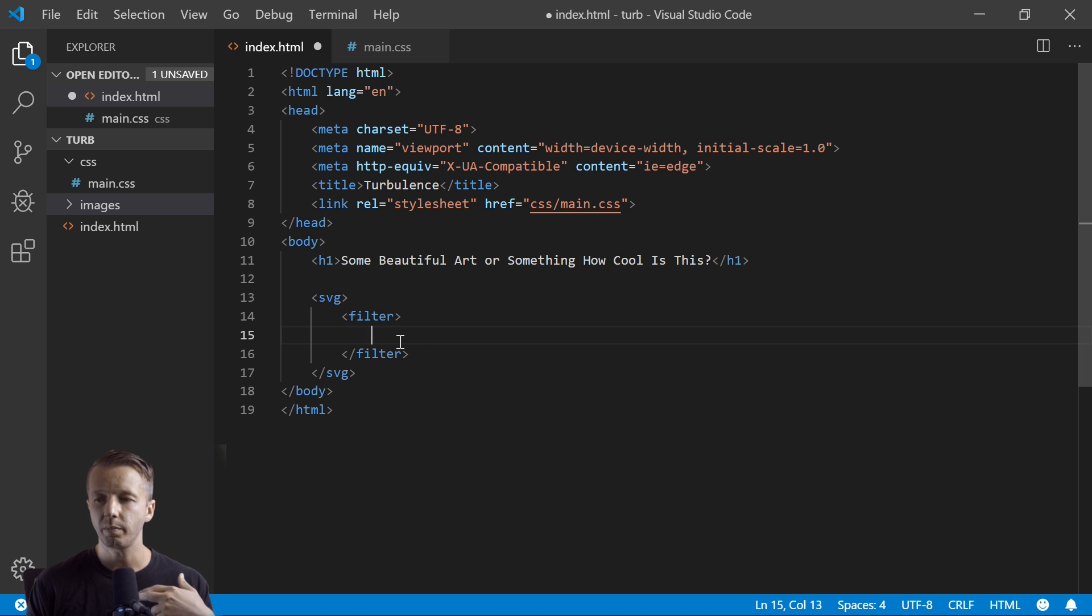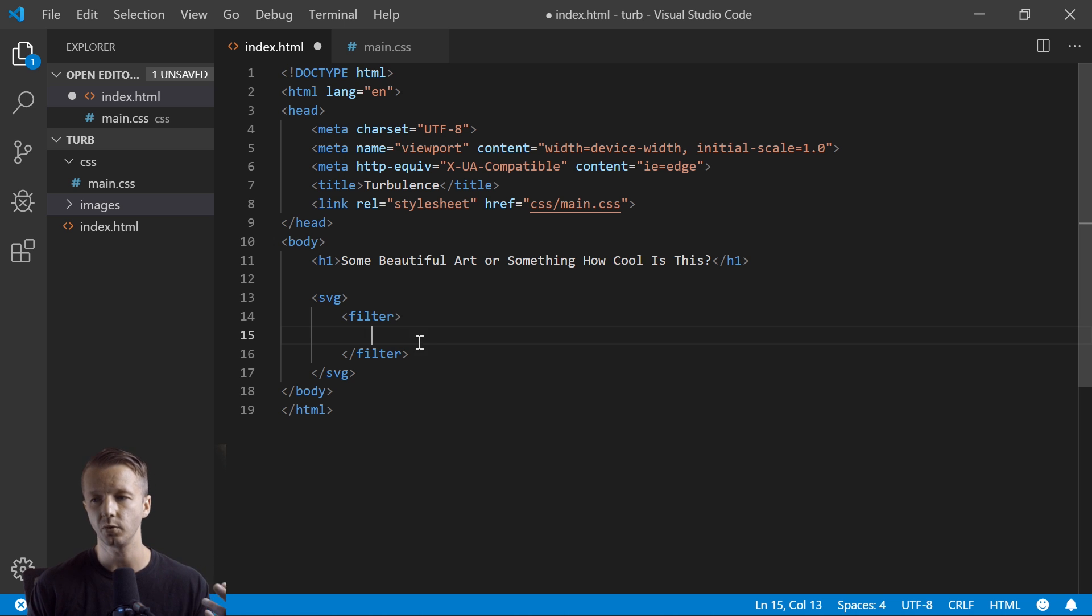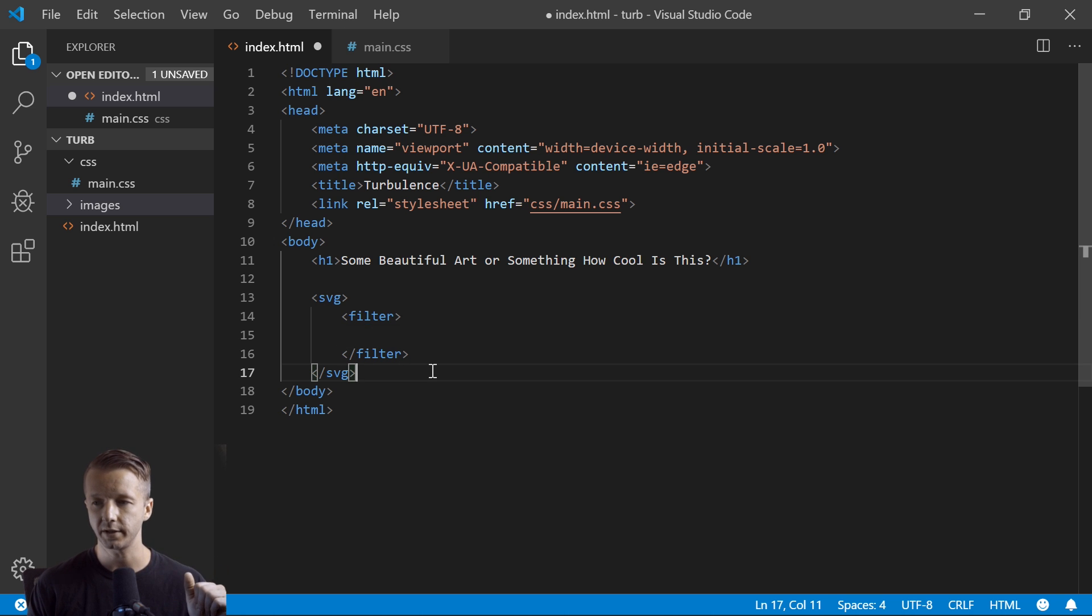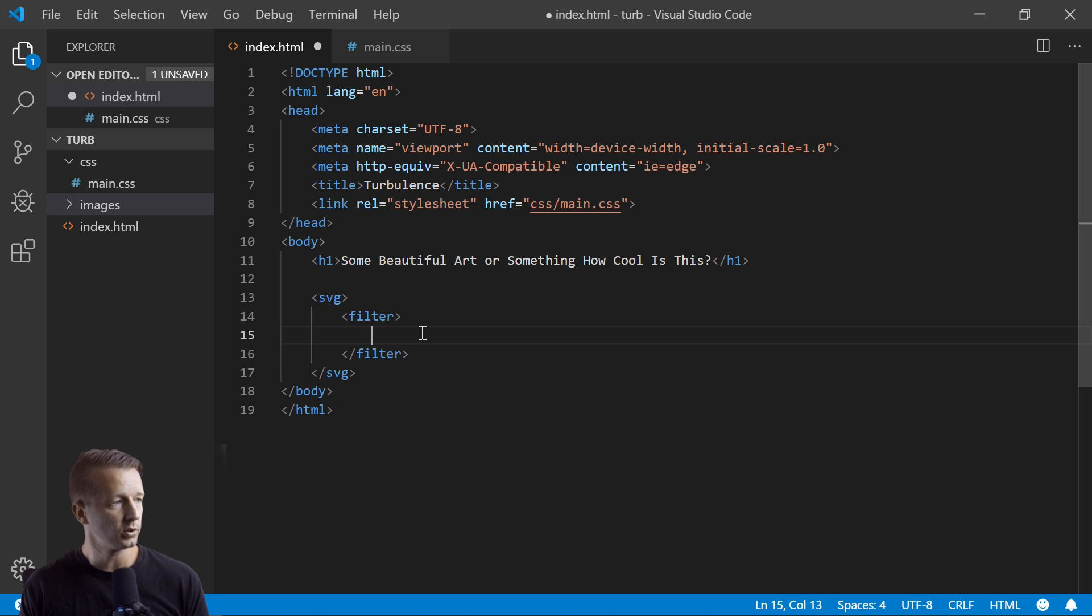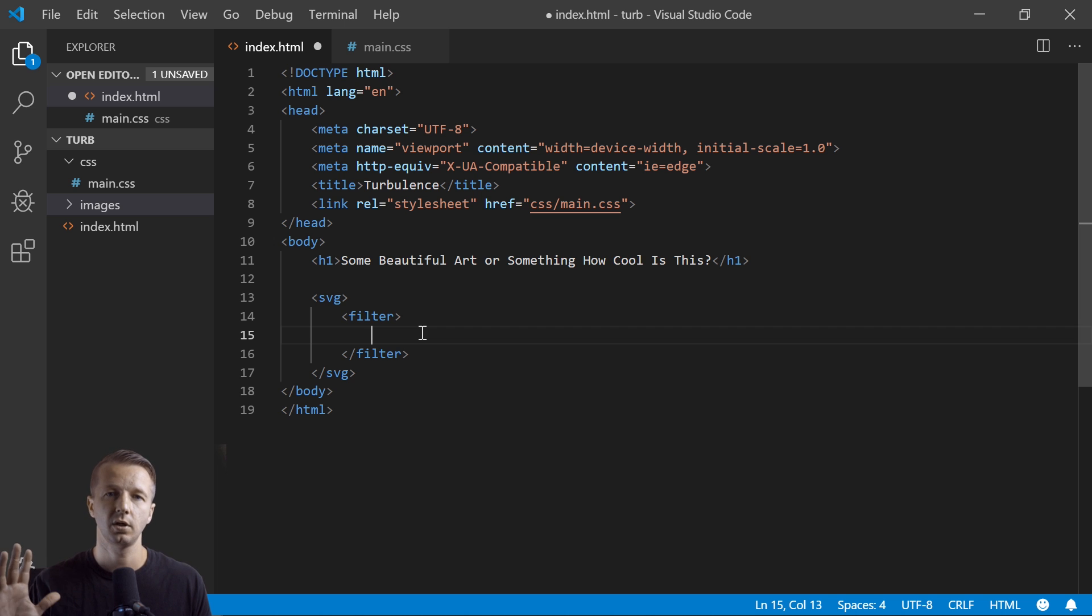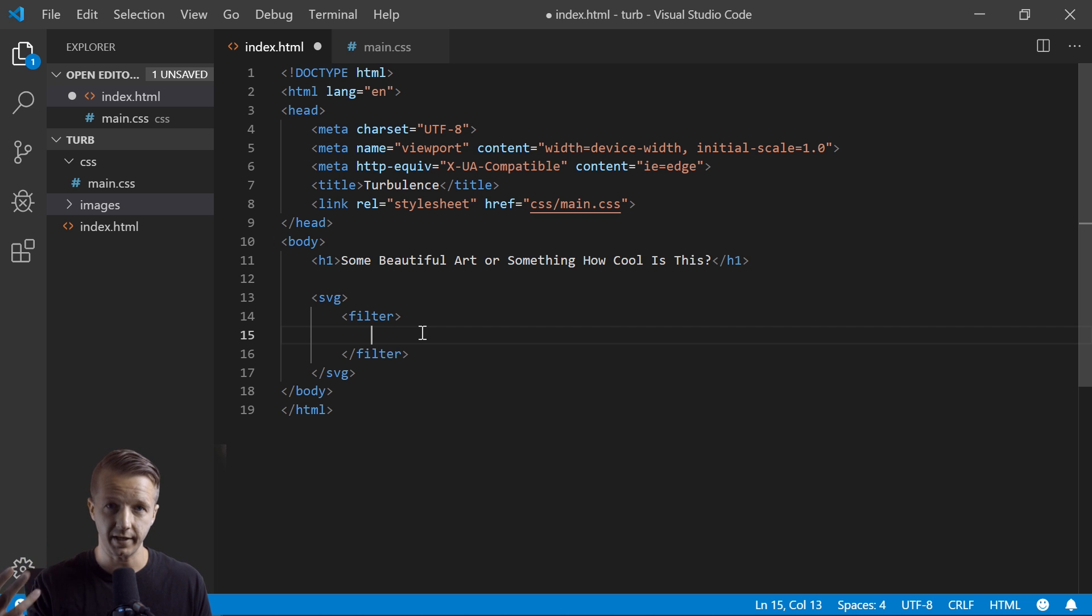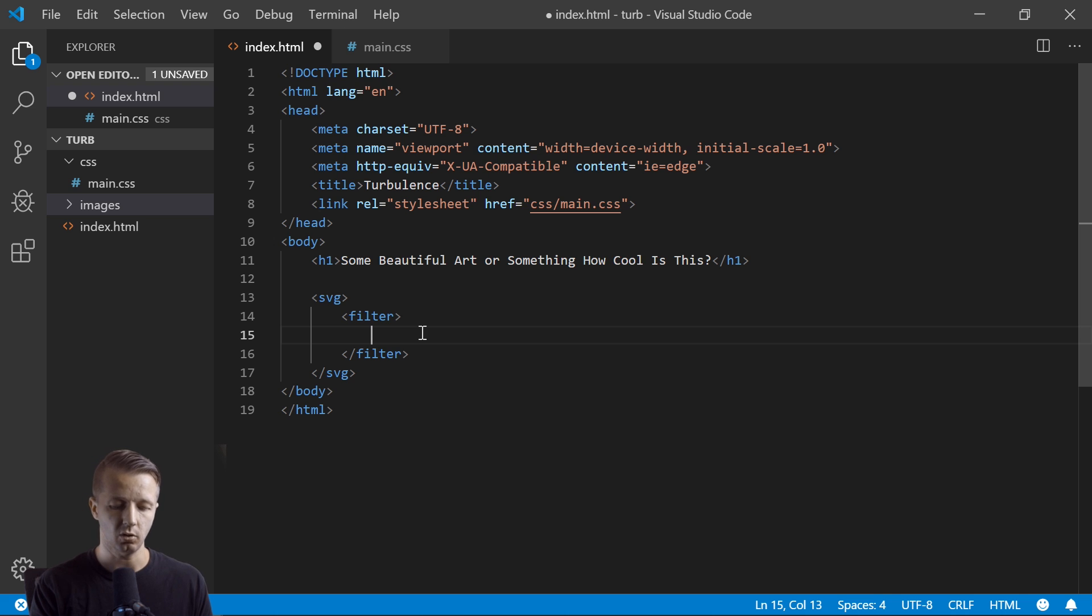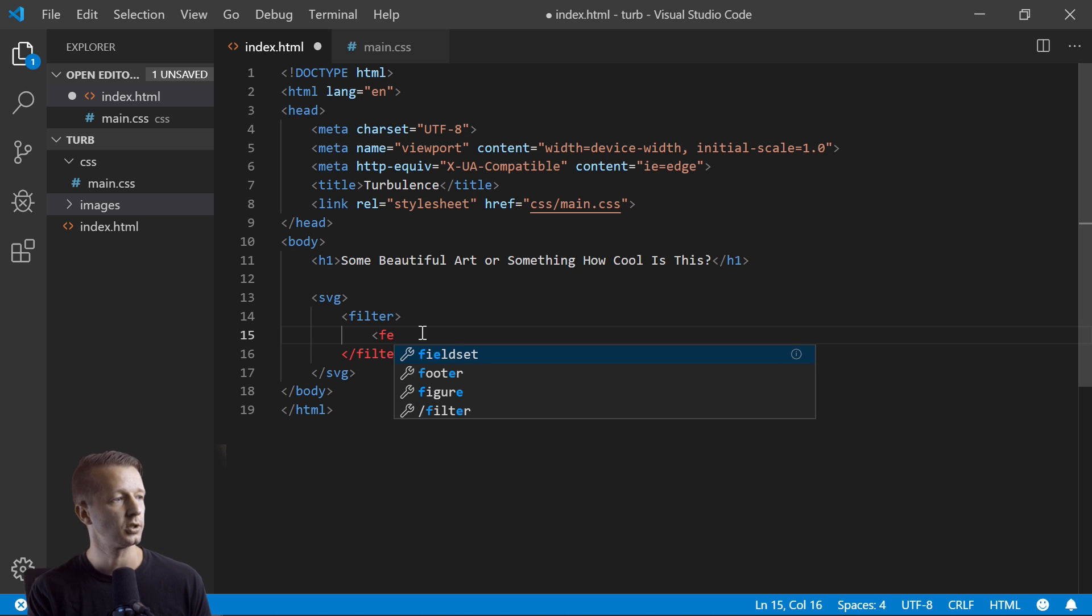All right, so the idea is we define our filters within this filter tag right here, and then we pass it on to an image of some sort. It doesn't have to be an image, but in our case it's going to be an image. So what we'll do is first we're going to use - and all the names start off, they're prepended with FE as in filter effect - so FE turbulence.